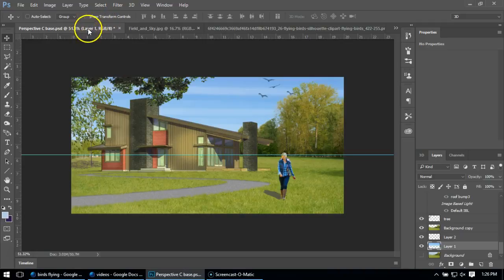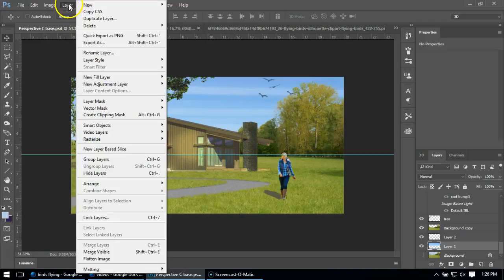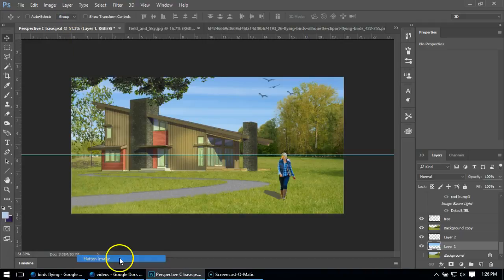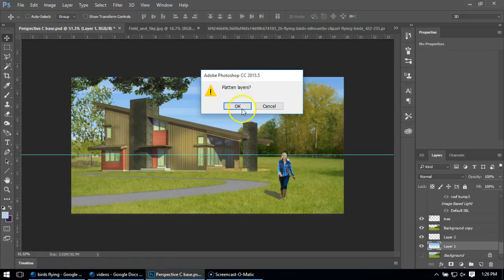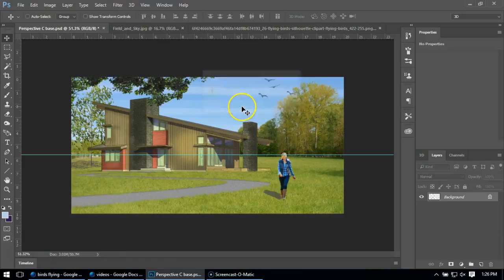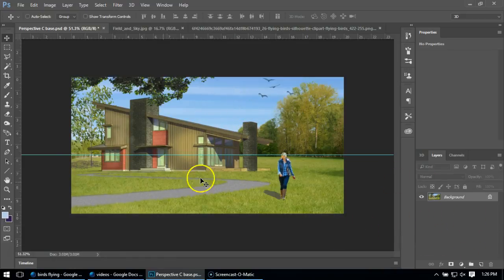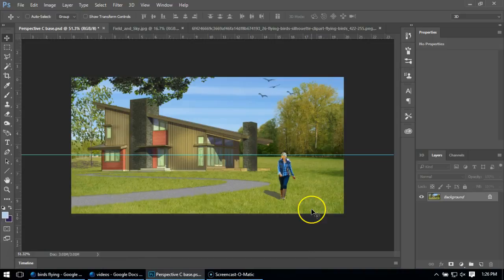So what we're going to do is go up to Layer. We're going to say Flatten Image. It's going to say, is it okay to flatten the layers? You're going to say okay, and you see we lost everything. We lost the 3D capability. We lost everything out of it.